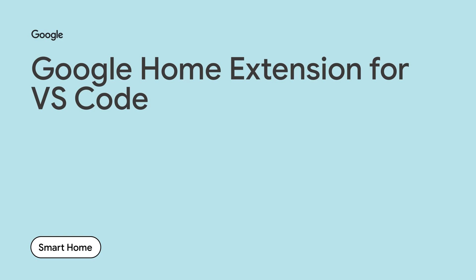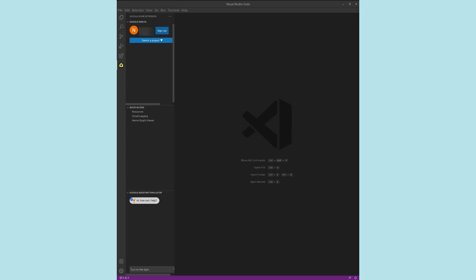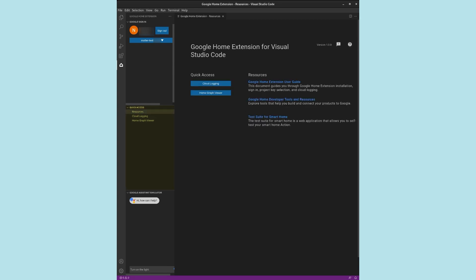The Google Home extension for VS Code offers features and tools useful when developing matter devices. Note that the installation of VS Code and the Google Home extension is not covered in this video. Let's take a moment to examine the Google Home extension for VS Code. We select the Google Home icon on VS Code's activity bar. We now select our project, Matter-Test. In the Quick Access menu, we select Resources. This displays links to resources helpful throughout our development within the Google Home ecosystem.